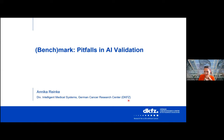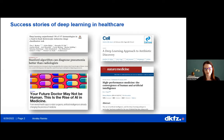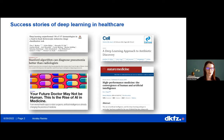Thanks for the nice introduction. We will talk about validation, specifically about pitfalls in validation and how we can make sure we avoid them. I'm pretty sure you're all aware of the success stories of deep learning and AI in healthcare — we have many papers out there claiming their algorithm is the best novel methodology for a specific problem.